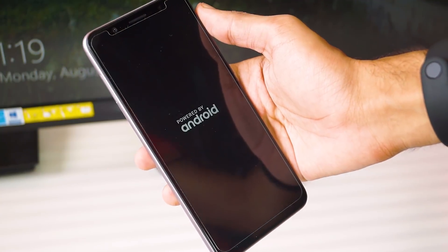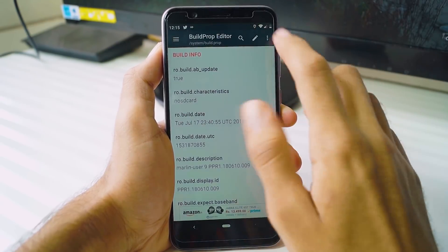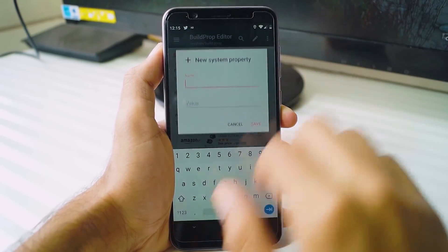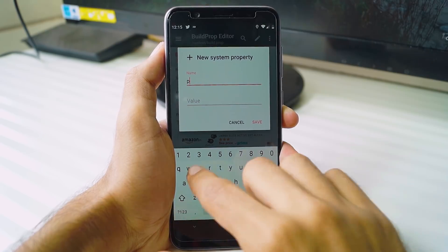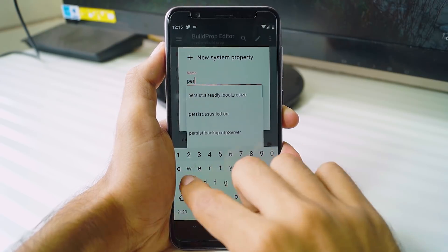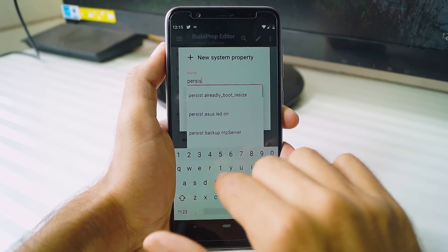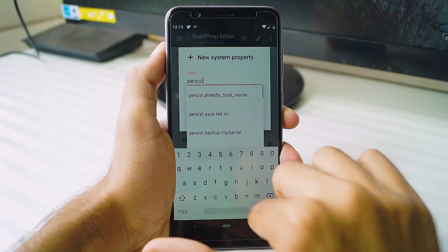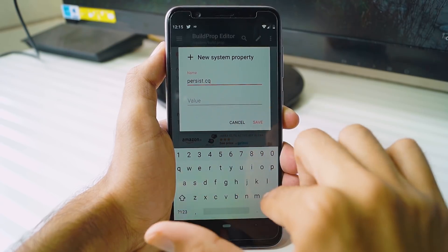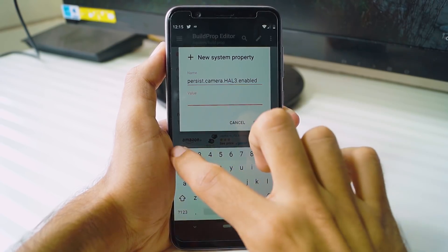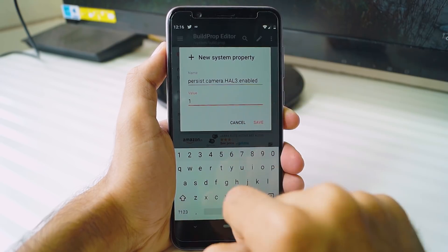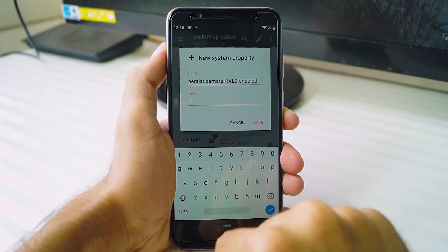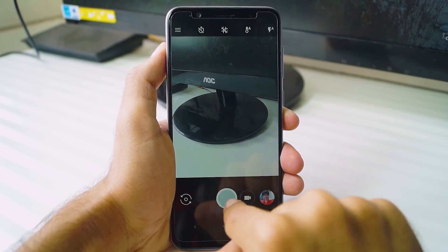Once it is installed, reboot your phone. Now the last thing to do is to enable Camera2 API so that you can use Google Camera on your phone. For that, you need to download Build.prop Editor from the Google Play Store. Open the app, click on the plus button, and add the line persist.camera.hal3.enabled and set the value to 1. Save it, reboot your phone, and now you can install Google Camera and something like Open Camera as well to click photos and videos.